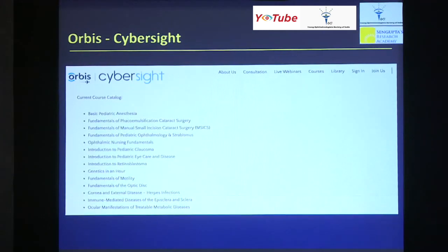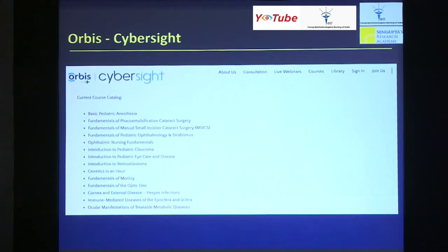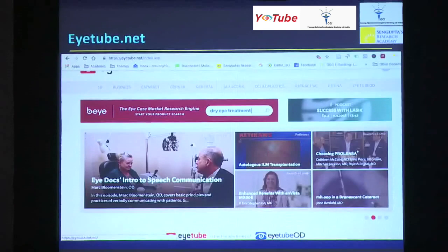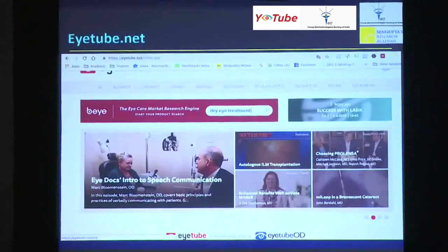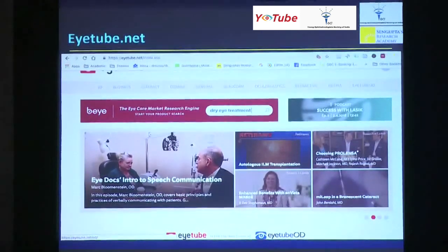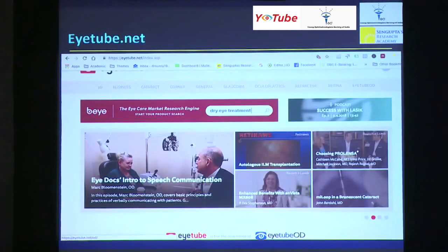Orbis — the flying hospital that you've all heard about — also has its own site called Cyber Site, with some material content they have as well. iTube.net is a very good website where you can learn about lots and lots of videos — there are probably thousands of videos, and lots of Indians have also contributed to that.